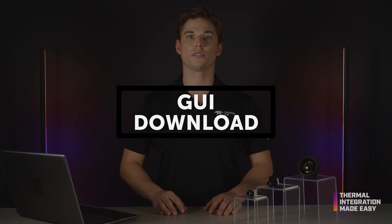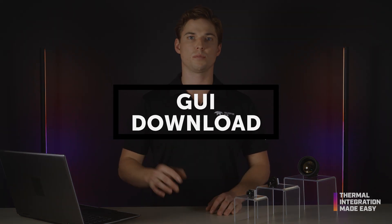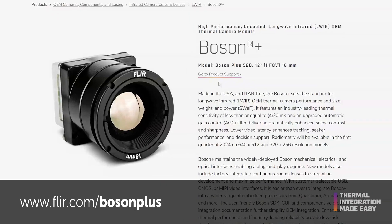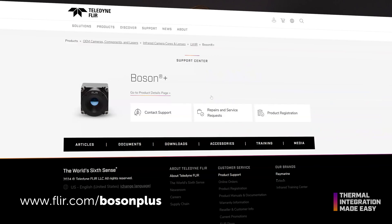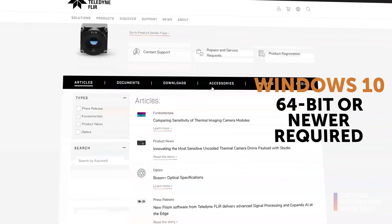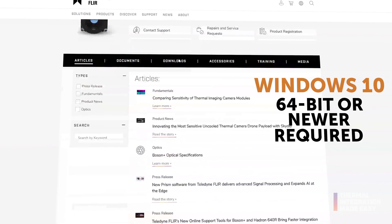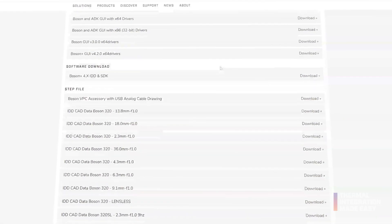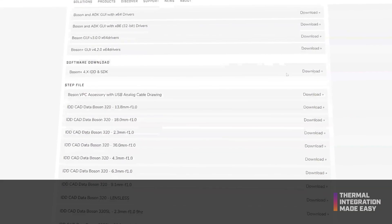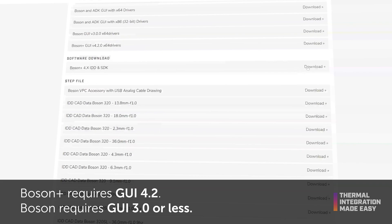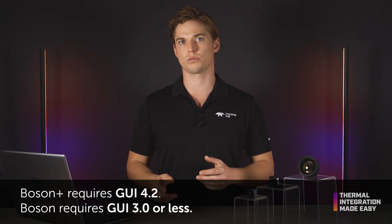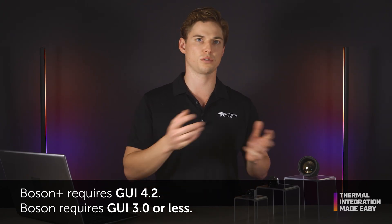You can download the new GUI from the Boson Plus product support page. Please note that Windows 10 64-bit OS or newer is required. Integrators with Boson Plus models should use GUI 4.2, while the original Boson models require GUI 3.0 and older.